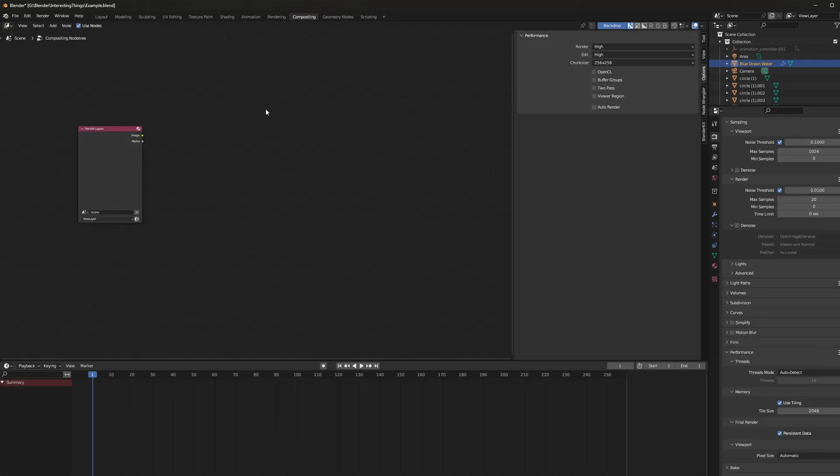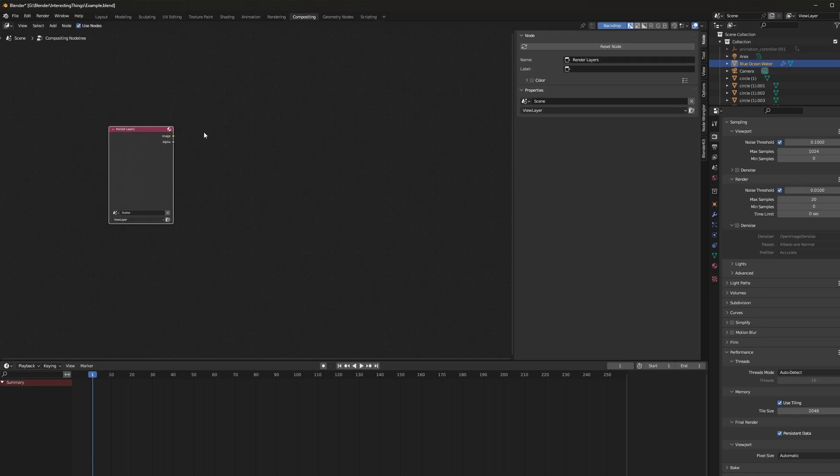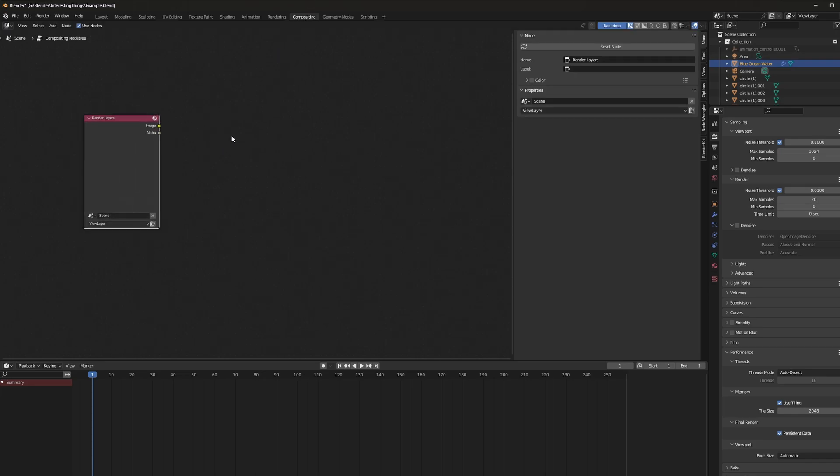go ahead and close it and you may need to restart Blender in order for it to take effect. Maybe not, I'm not sure, but once we've done that, go ahead and jump into the compositing tab. This is where we're actually going to use this.